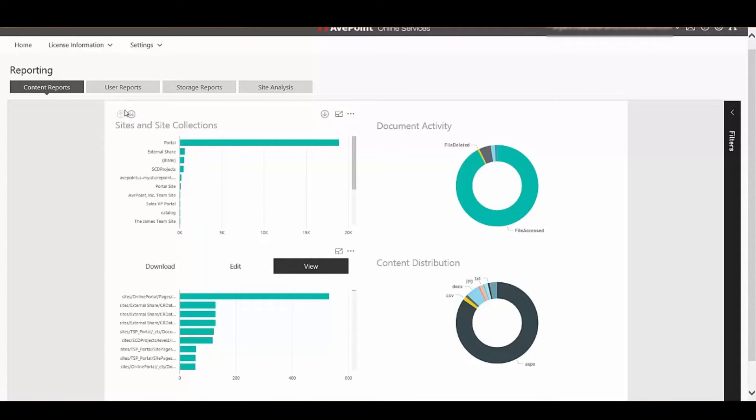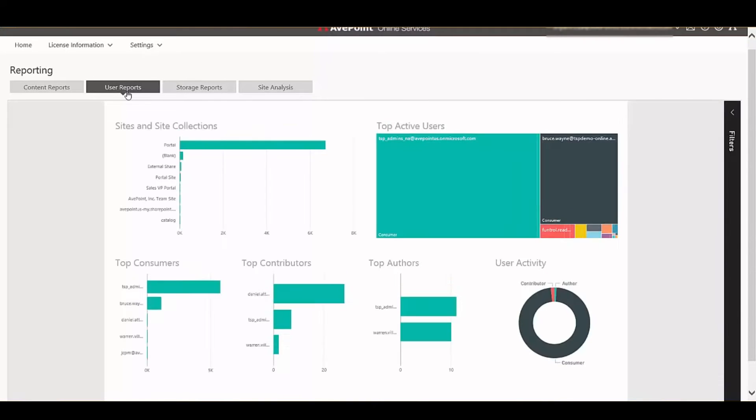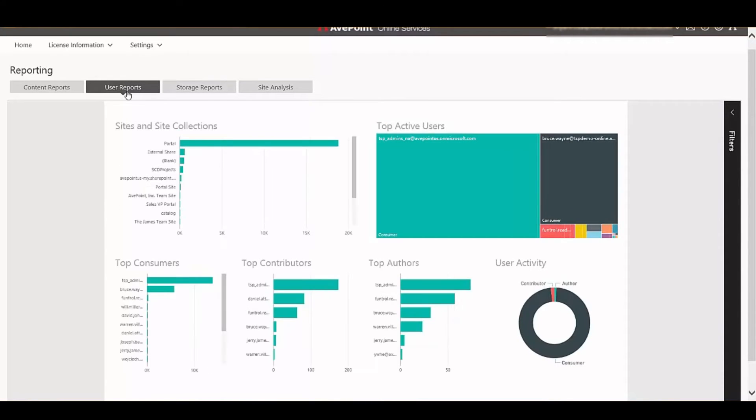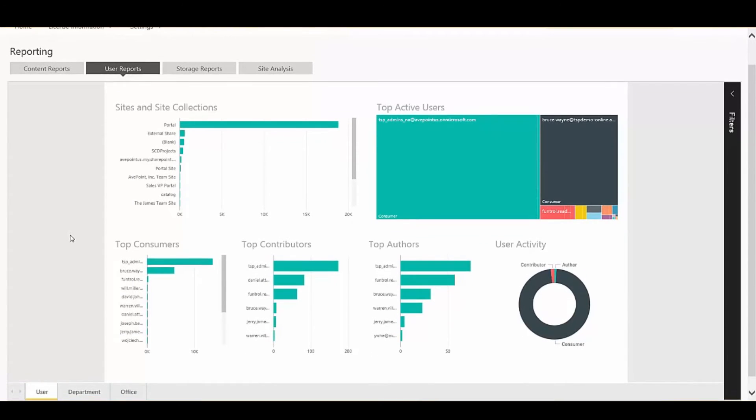Besides document activity, one of the things that's the most important is to understand who your champions are, who's really contributing to your content. Consumers indicate users who are viewing and downloading content. Contributors indicate users who are participating in conversations or modifying documents. And authors are your real all-stars - these are the people who are generating brand new content for your site. These are the people you want to keep in touch with the most to ensure a fresh supply of content to your site.